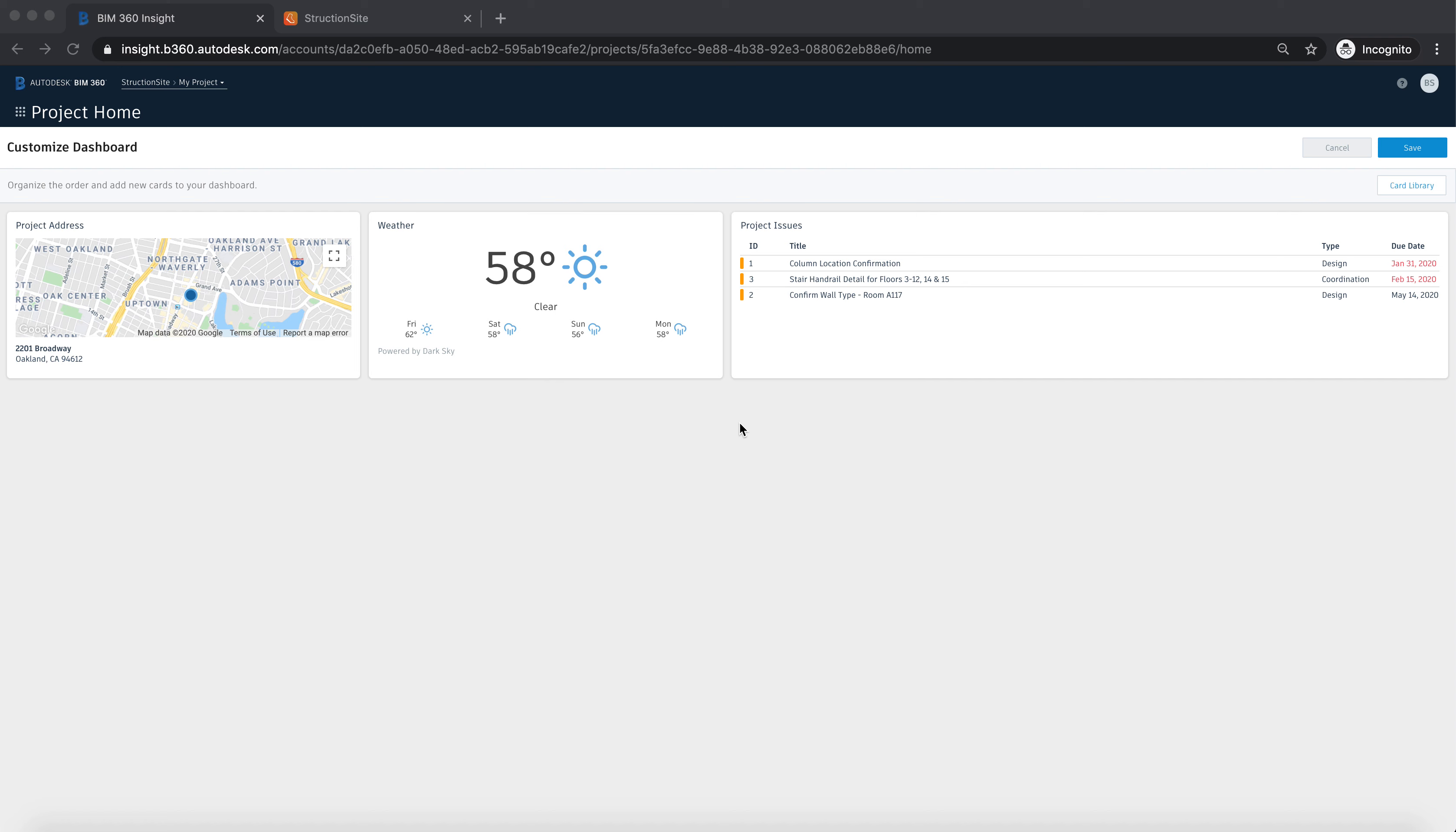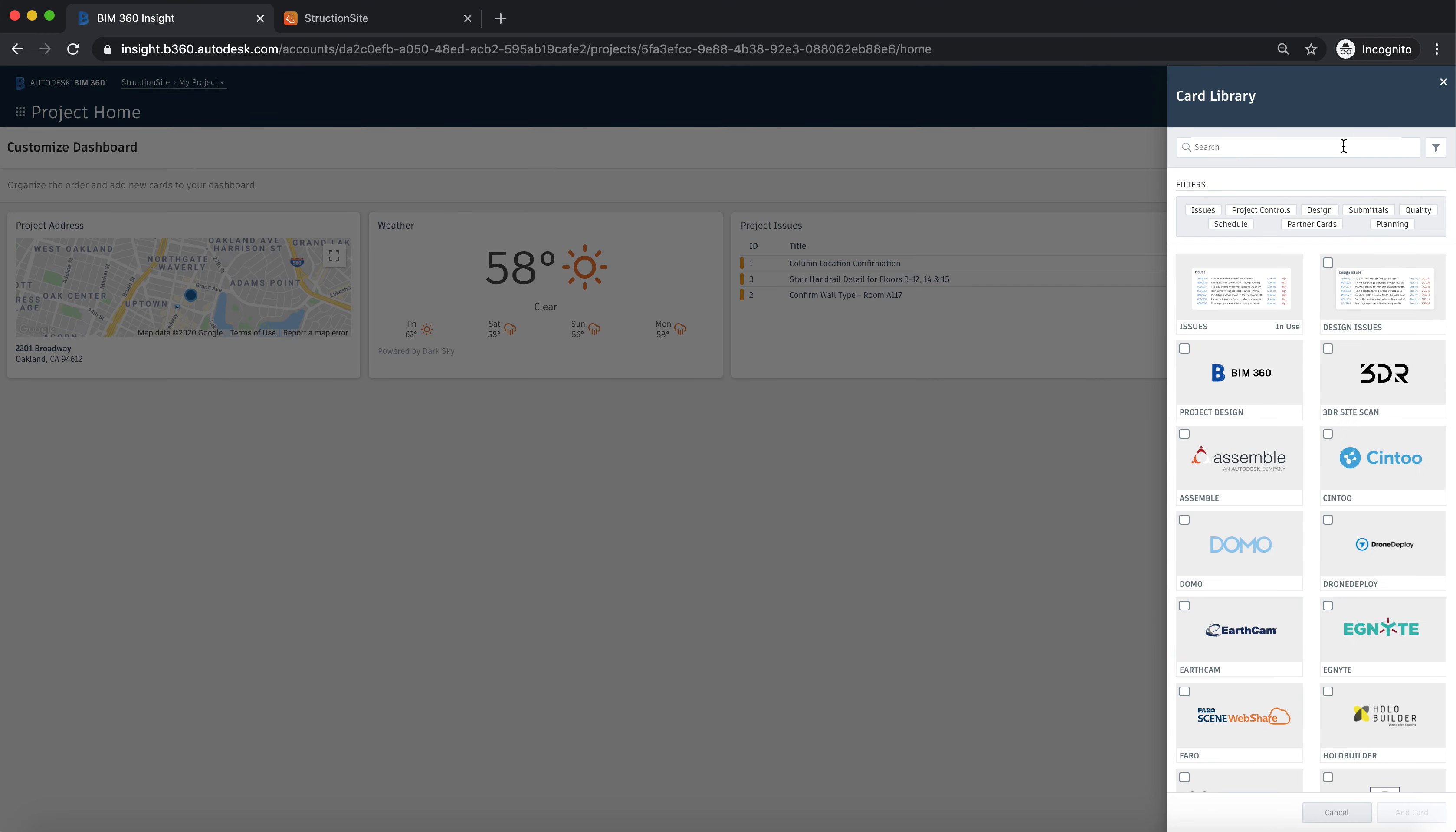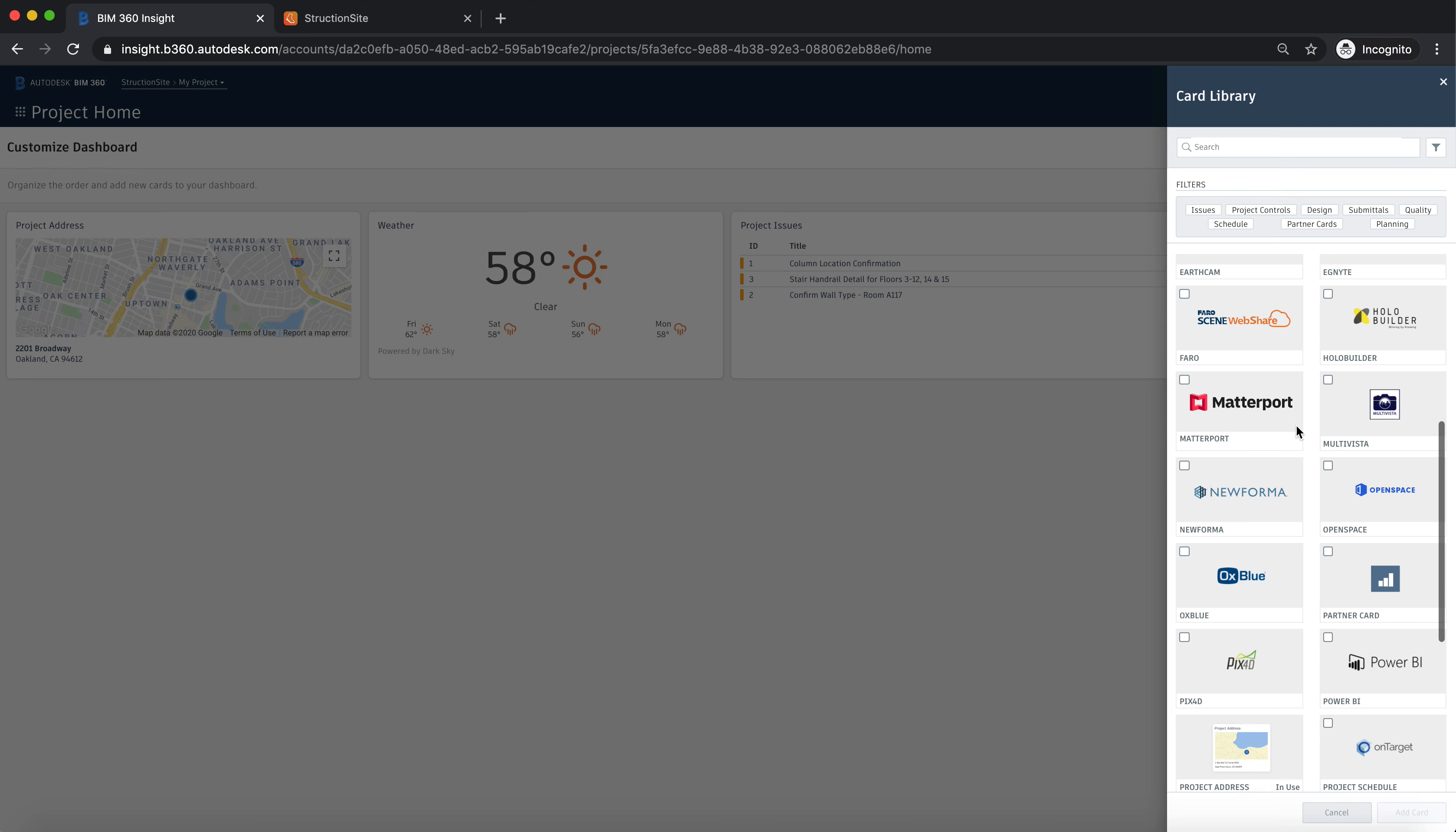Here I'm going to show you how to create a partner card inside of BIM 360 for your Structionsite project. You're going to go to the card library on the right.